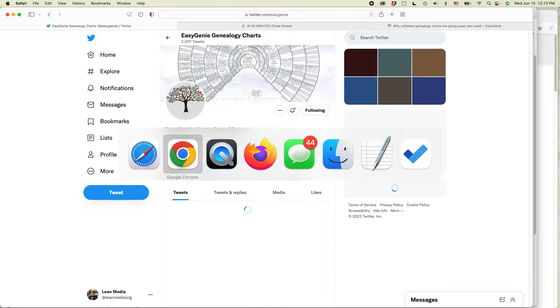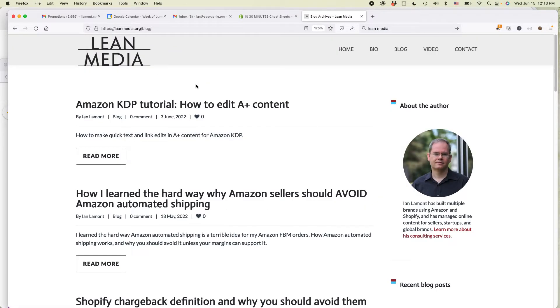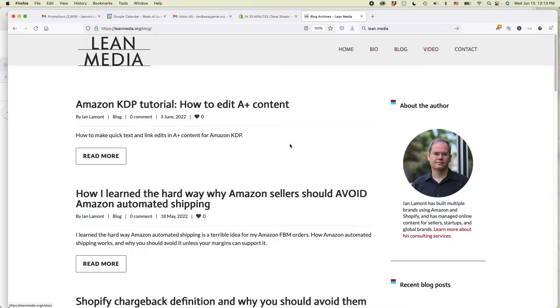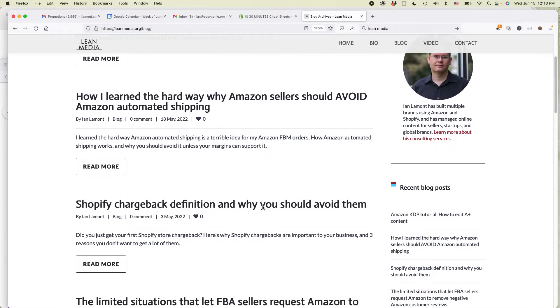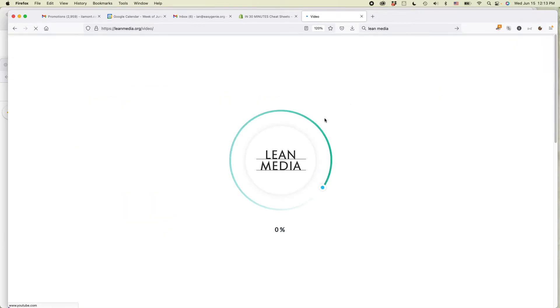For more information on how to get the most out of Shopify, Amazon, other types of e-commerce tools, I have a website devoted to it at leanmedia.org. Click on blog or video to see the content that I have about it. Here's Shopify chargeback definition. The video has many more types of videos about Shopify and Amazon.